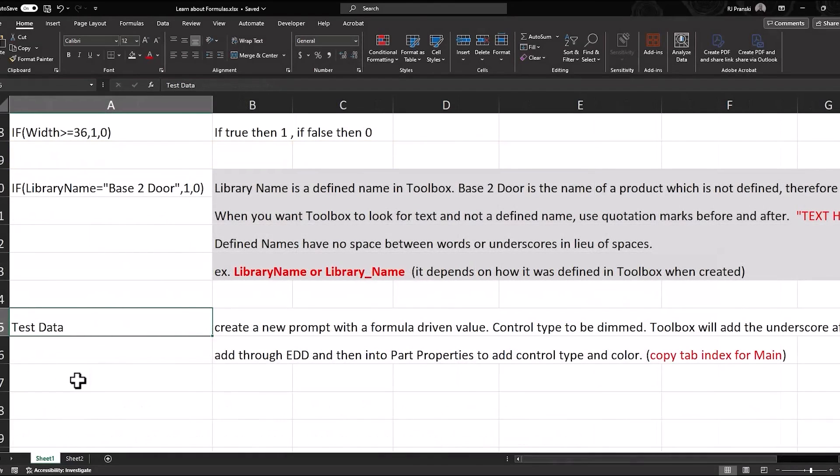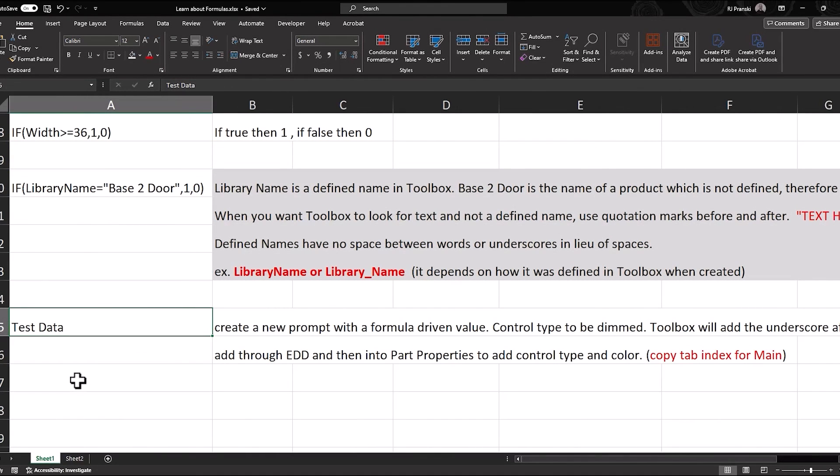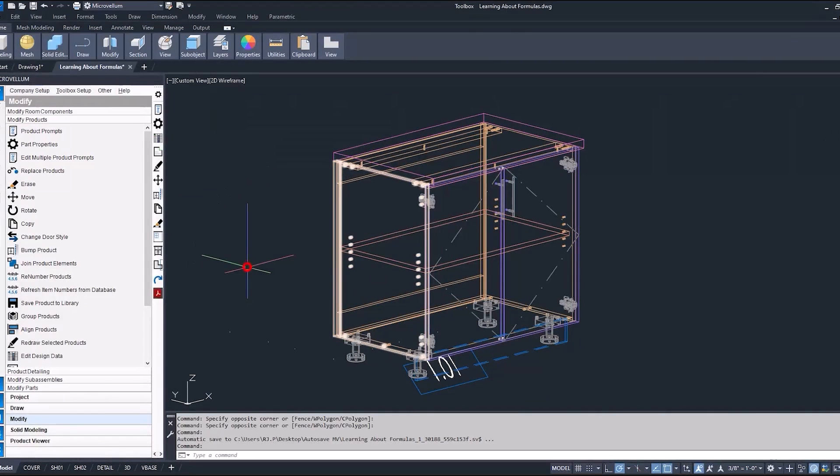Okay, now for the next step in this video, we're going to get into a product and we're going to create a new prompt with a formula-driven value. That prompt name, we're going to call it Test Data.